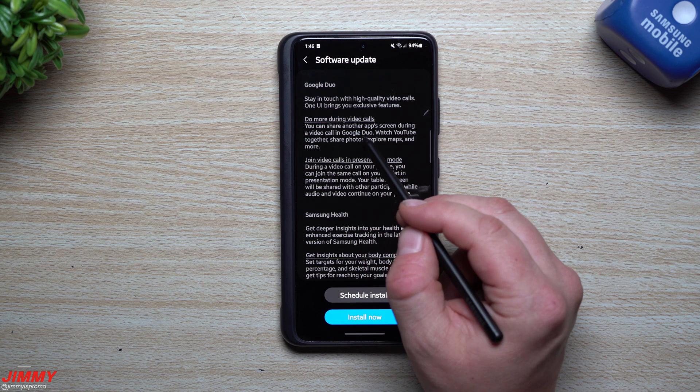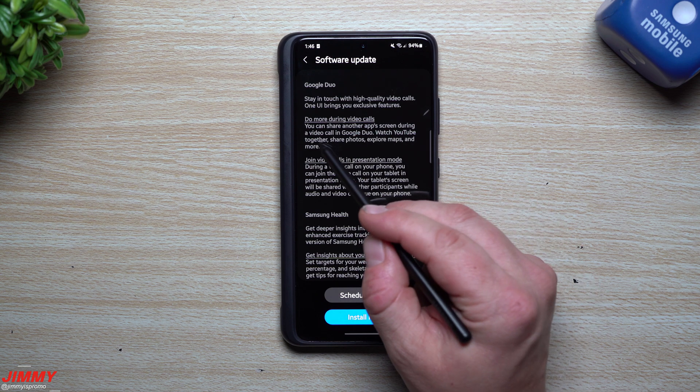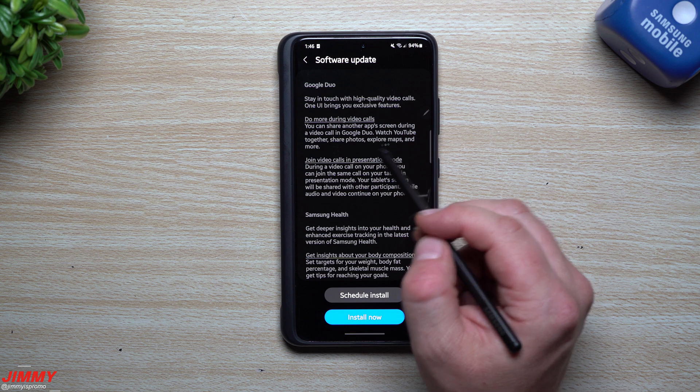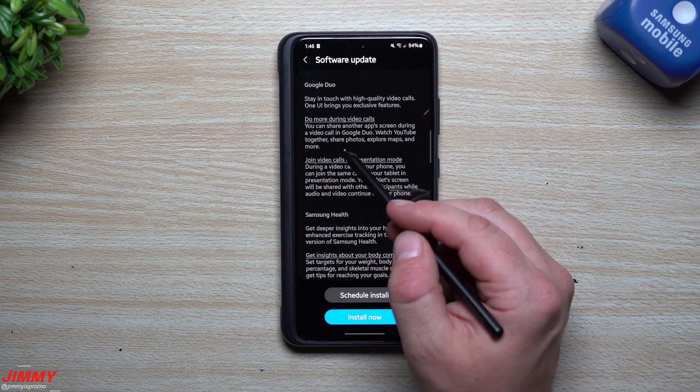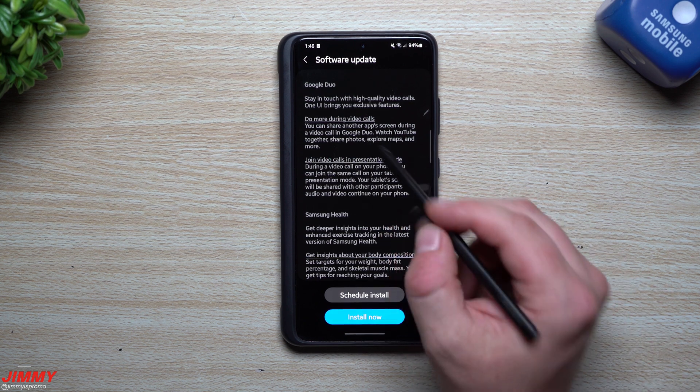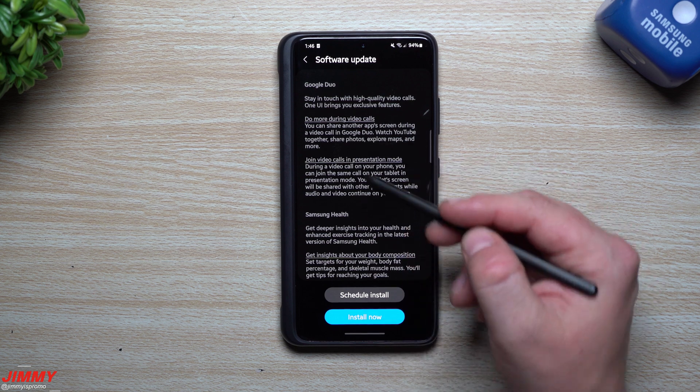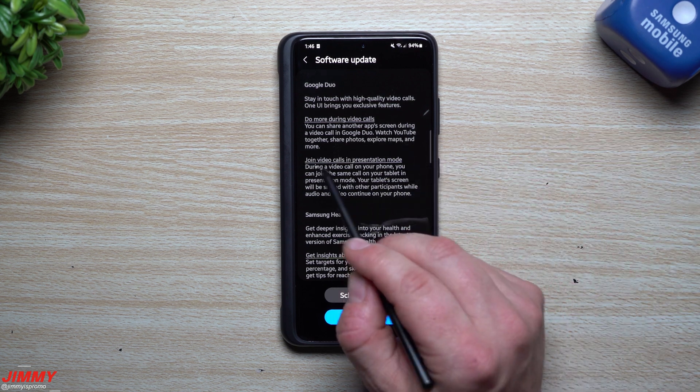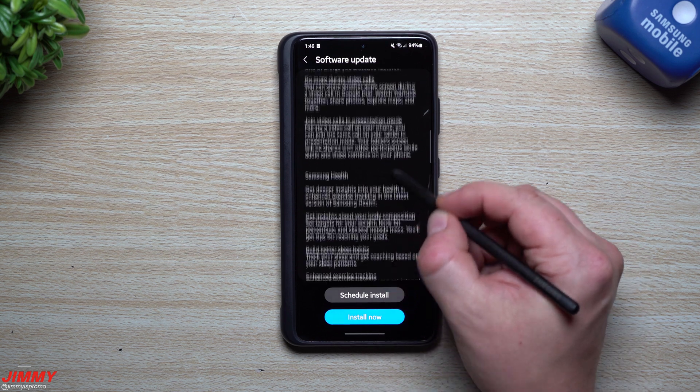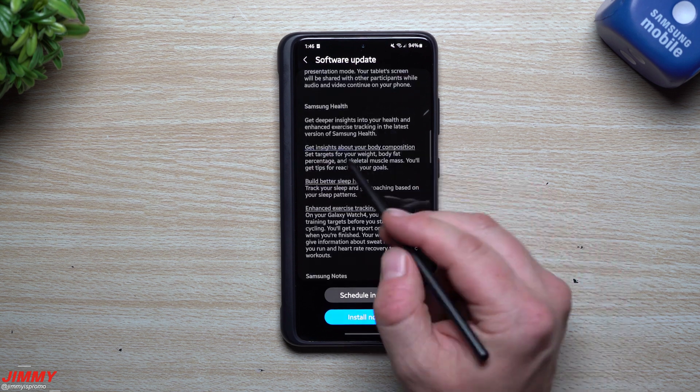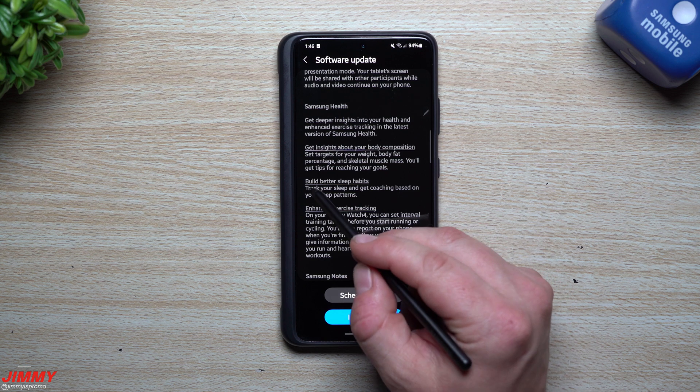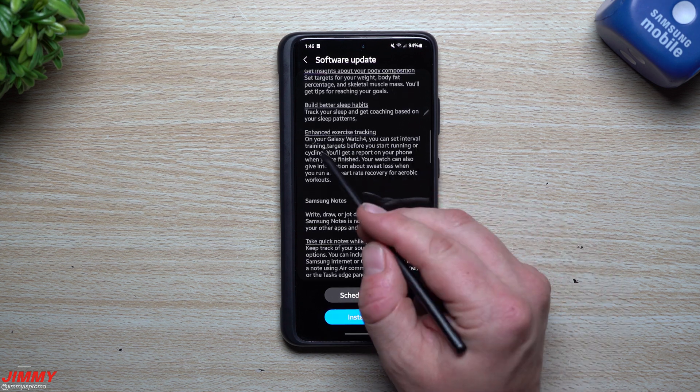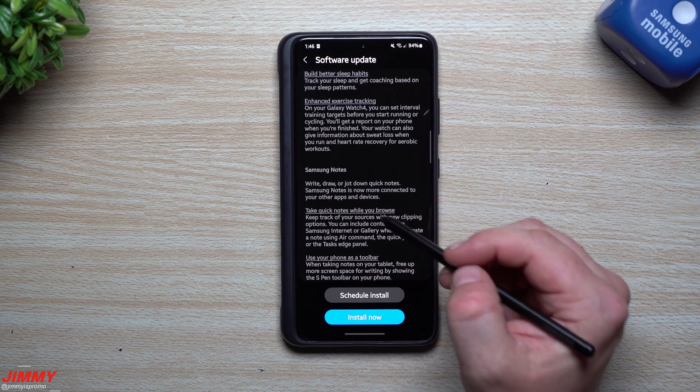Get suggestions for your home screen. There's updates to Google Duo so you can do more for video calls. You can share another app's screen during a video call in Google Duo. If you want to watch YouTube together or share photos, take a look at maps and more—if you want to do a screen share as you're doing Google Duo, you can do that. Join video calls in presentation mode.